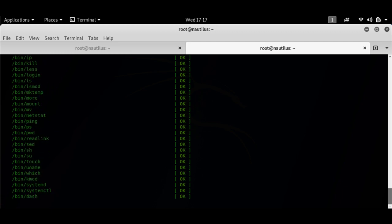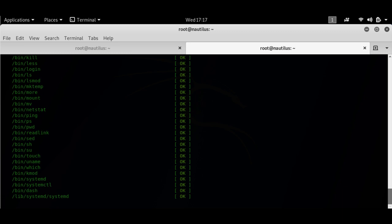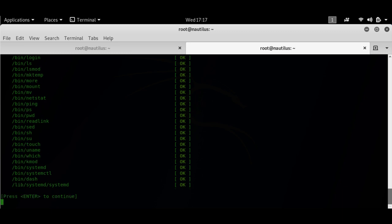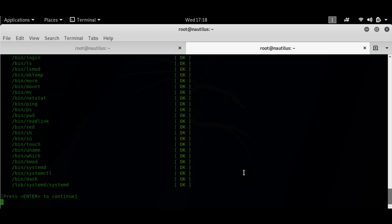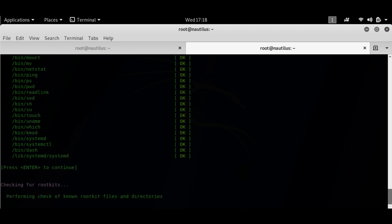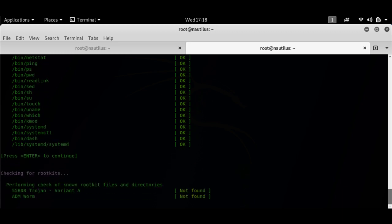It's checking all the commands. The next step would be to check its own database for known rootkits if they are installed or not. It will prompt me to hit enter.